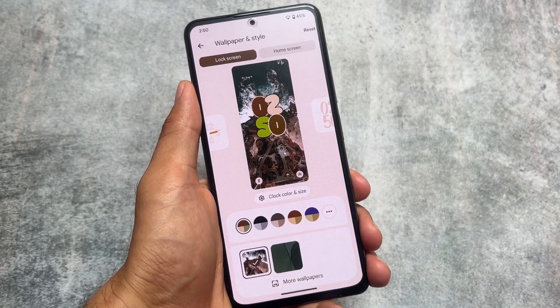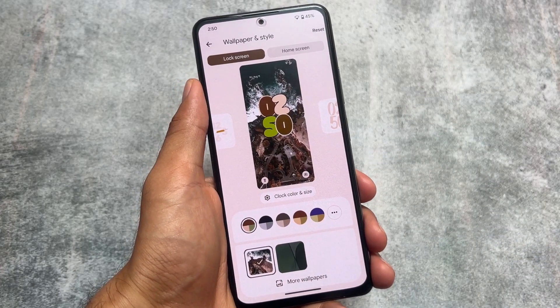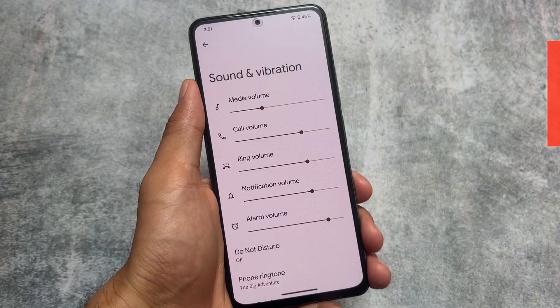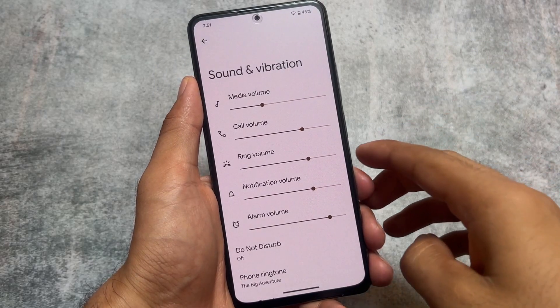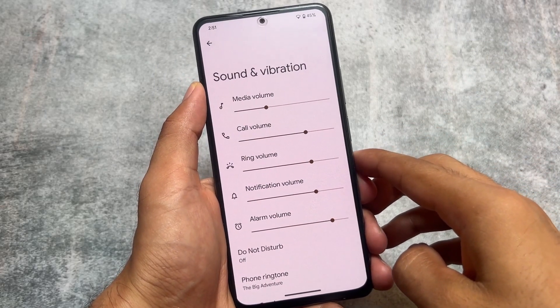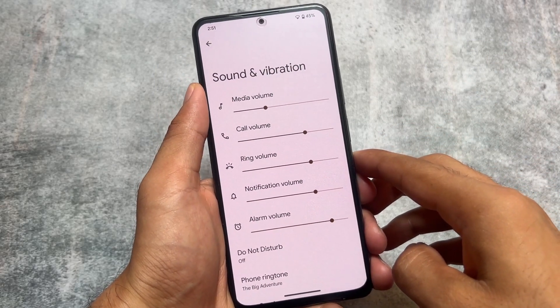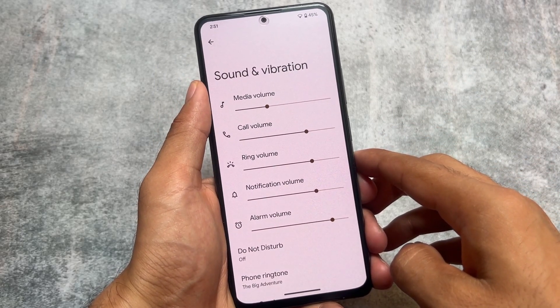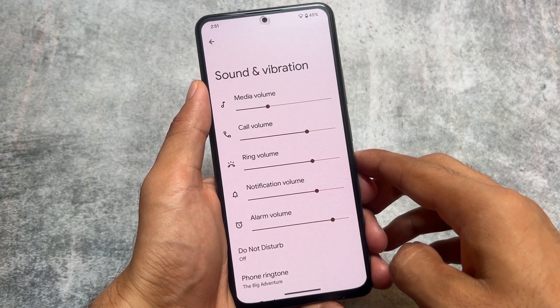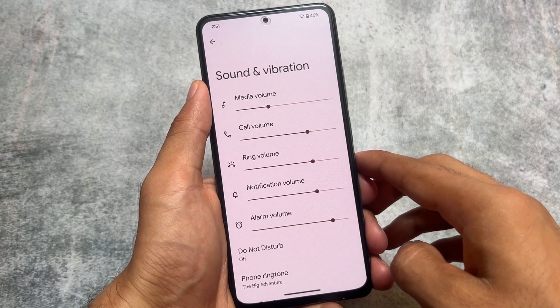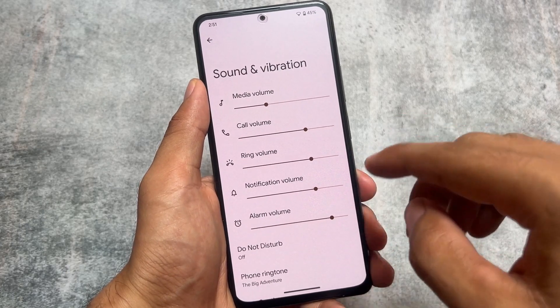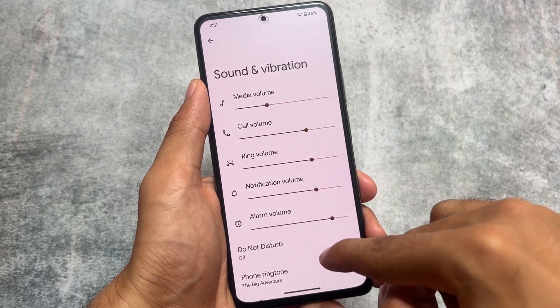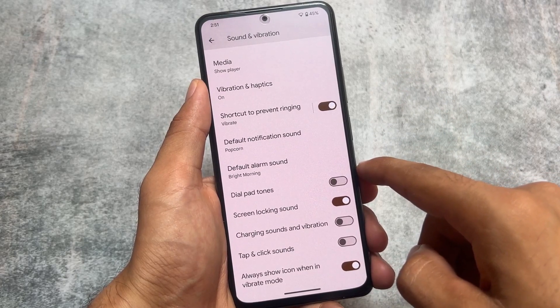A lot of things were introduced with Android 14's beta updates, but the UI changes were not that significant. Android 12, Android 13, and Android 14 — the quick settings panel was literally the same in this one too.